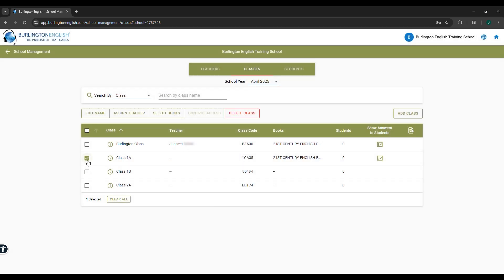Repeat the same steps for other classes. You can also select all the sections of the same grade and assign books to all the classes in one go.